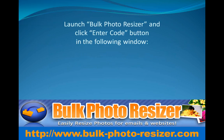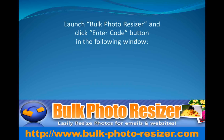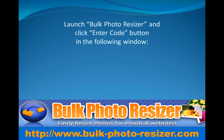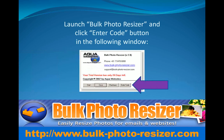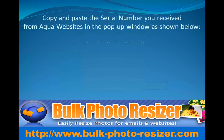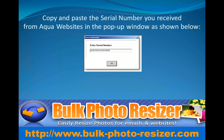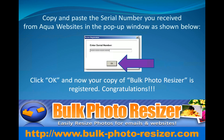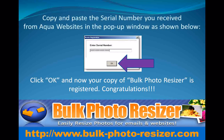Launch the Bulk Photo Resizer program and click the Enter Code button in the following window. Copy and paste the serial number you received from Aqua Web Sites in the pop-up window as shown. Click OK and now your copy of Bulk Photo Resizer is registered.